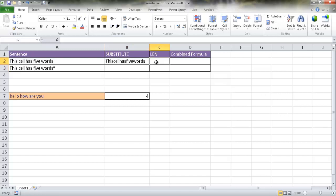The LEN function counts the length of characters within a cell. We're going to get the length of the cell with all its spaces, minus the length of the cell with all spaces removed. That difference gives us how many spaces were in there. Each space corresponds to a word boundary — so if there are four spaces, there are five words — meaning we need to add one to get the correct word count.